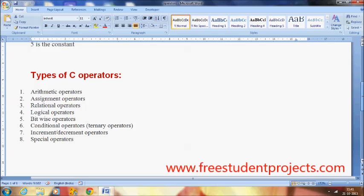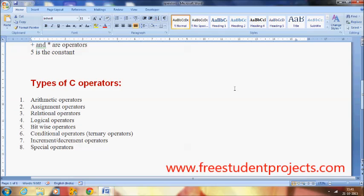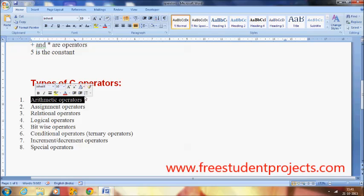There are different types of C operators available in a C program. The first one is the arithmetic operators. These arithmetic operators perform arithmetic calculations — it may be plus, minus, subtraction, multiplication, division, modulo, etc. I will explain the arithmetic operators in detail in the next video.